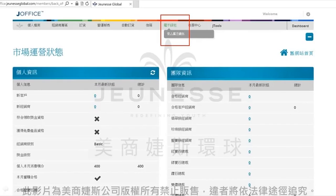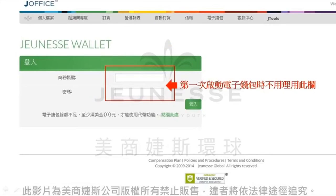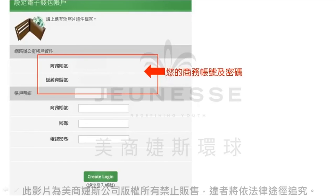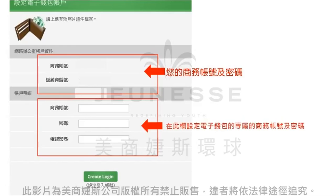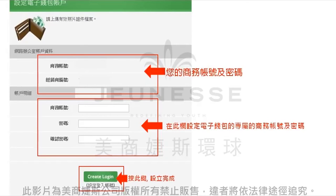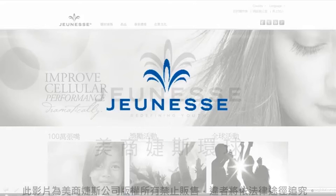首先您得在使用前先启动电子钱包。请进入您网络办公室的电子钱包选项，登入电子钱包，请您在这个选项启动电子钱包，就会进入到这个页面。这个页面呢会呈现您的商务账号以及密码，如果您确认没有任何问题，请于下方的账户栏位中设定不同于您网络办公室的商务账号以及密码，然后请您按下方的确定键就可以设立完成了。往后每次进入电子钱包，记得请使用您设定电子钱包的账号密码。最后要祝您使用电子钱包愉快，我们下个单元见。